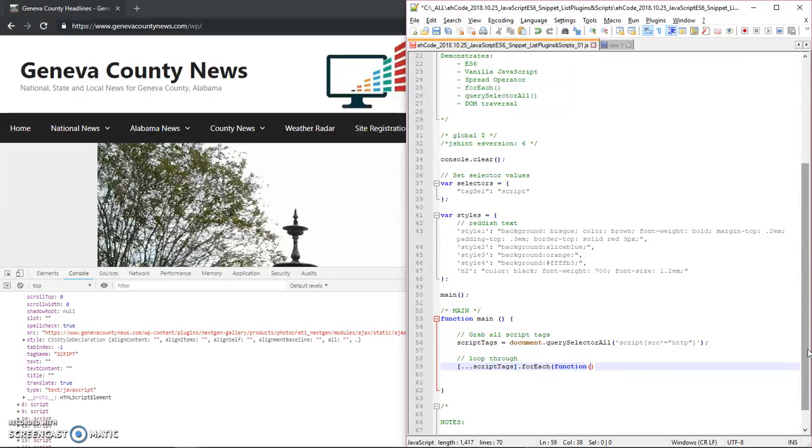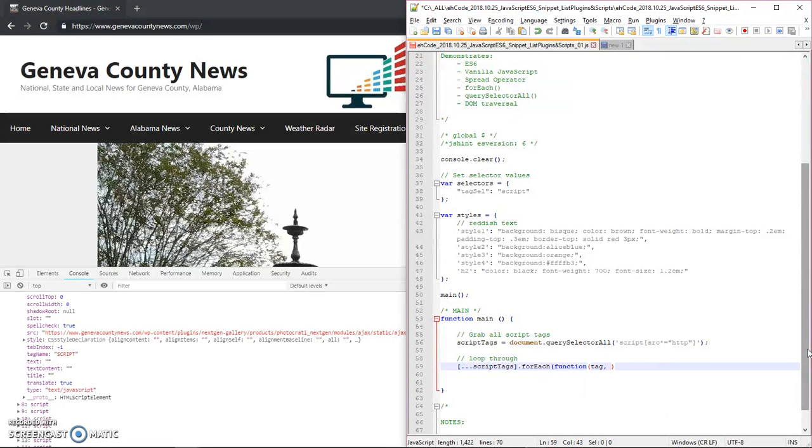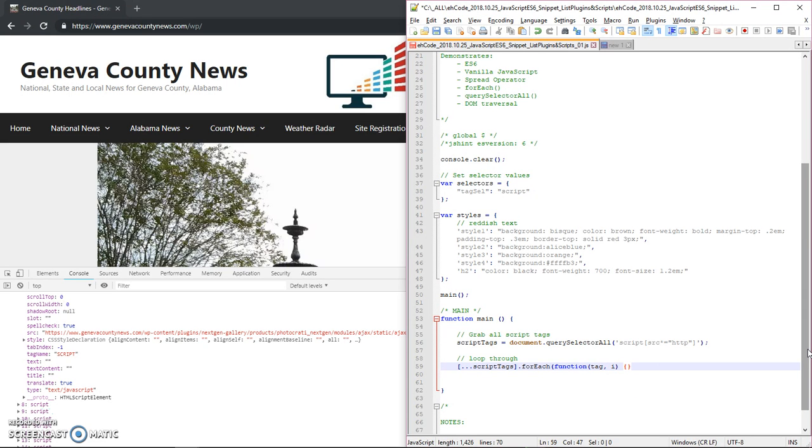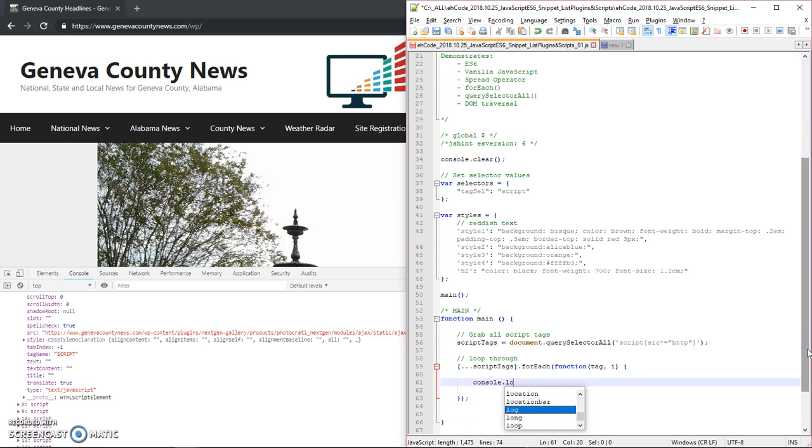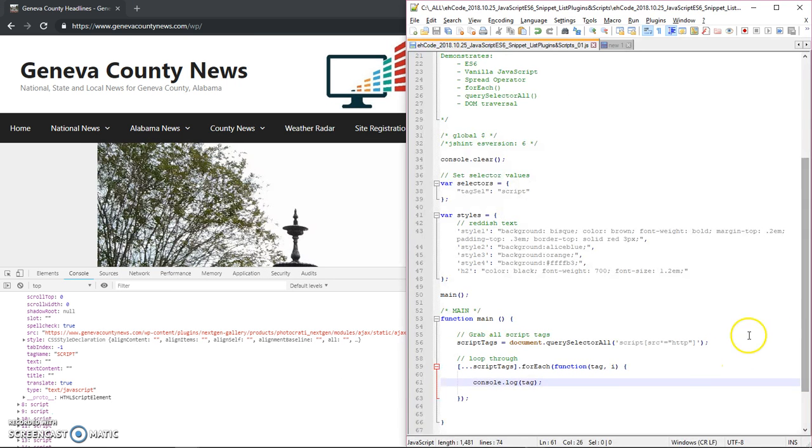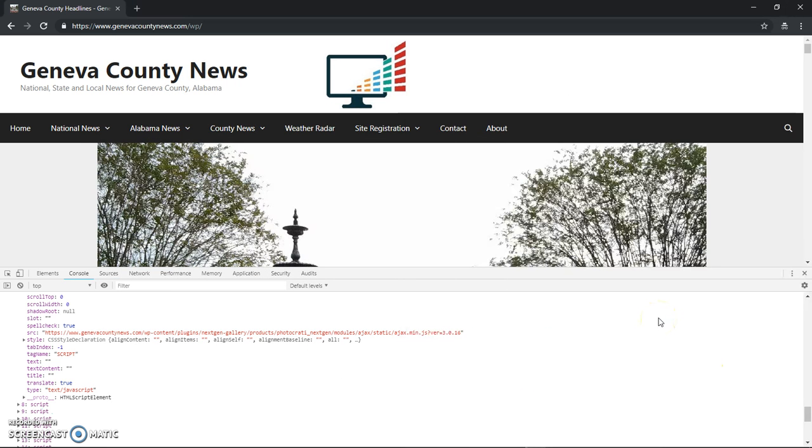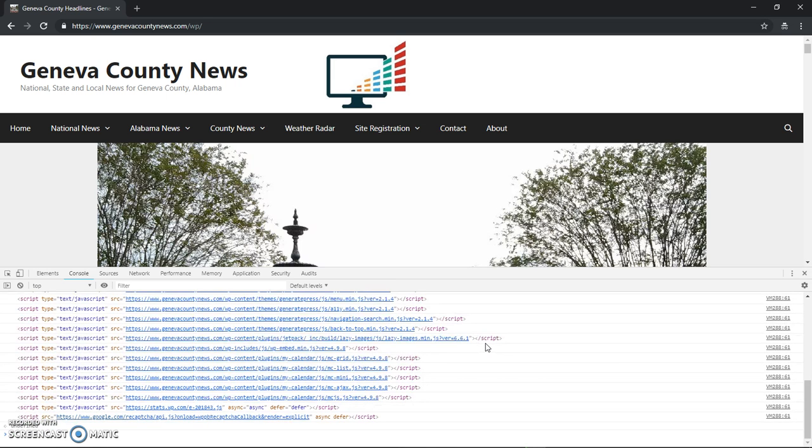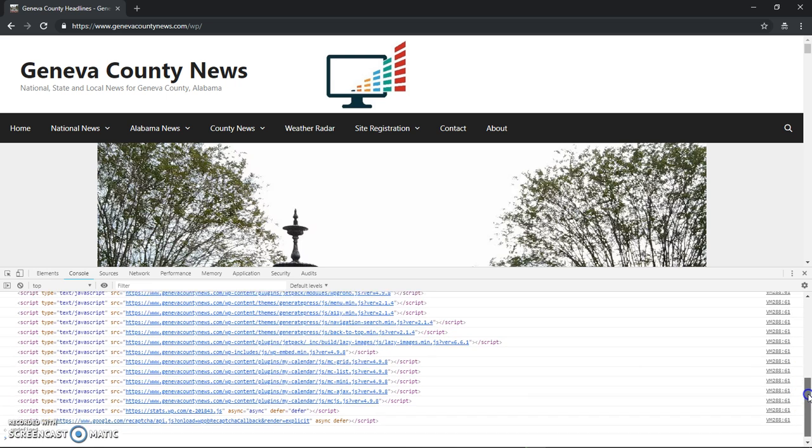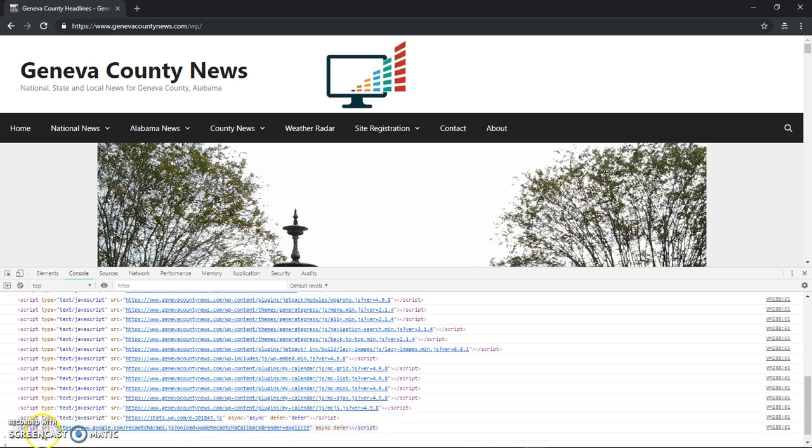And we'll say tag, and then we'll put a counter. Make sure to put that parentheses end bracket on there. And now let's just console.log each tag to make sure we're working. So we go here.